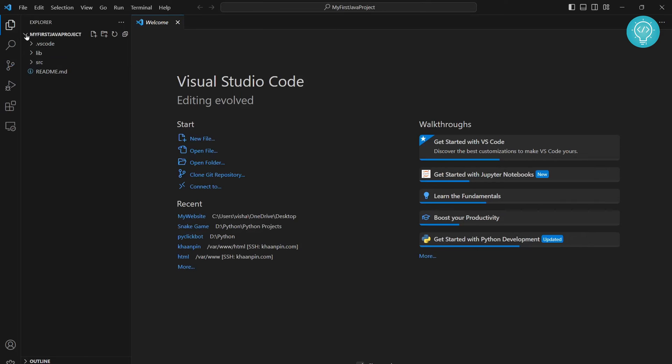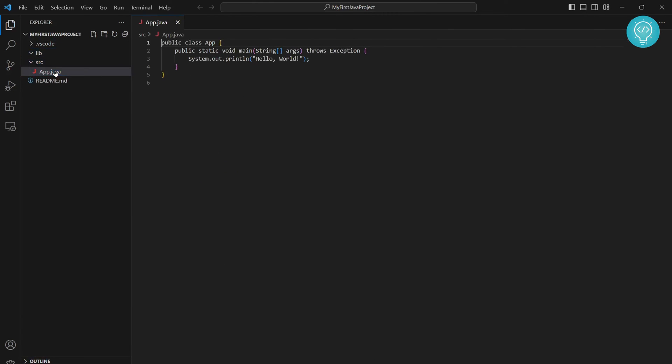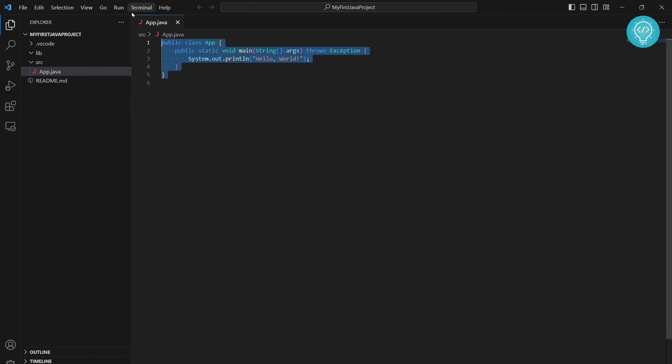As you can see, your libraries directory and source directory will already be created and we have this app.java inside. Inside app.java there's public class app, public static void main, and this is the default code.